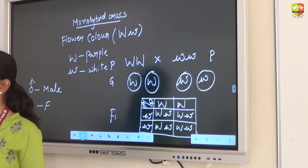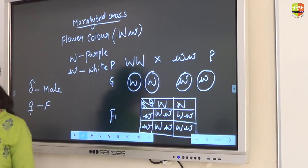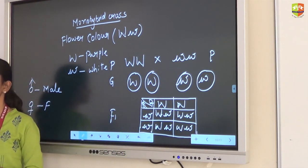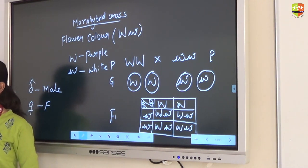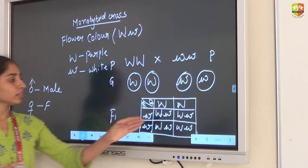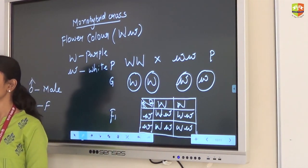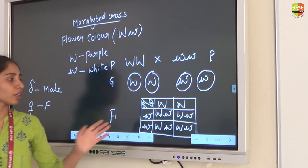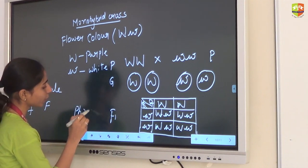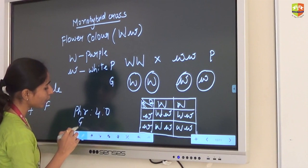What is phenotypic ratio? Phenotype is anything that can be seen — color, shape, height — all these are phenotypic characters. Genotype means the genetic composition of one allele, such as capital W small w — that is genotype. Phenotype is purple color flower; genotype is capital W small w. Phenotypic ratio in F1 is 4 is to 0, and genotypic ratio is also the same.